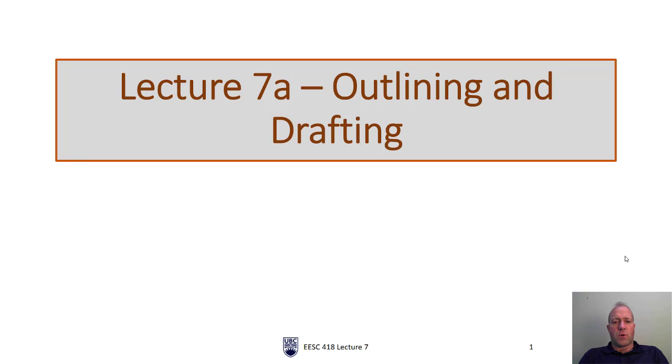Hello and welcome to ASC 418a, Lecture 7a. Time to start writing. Today we're talking about outlining and drafting.